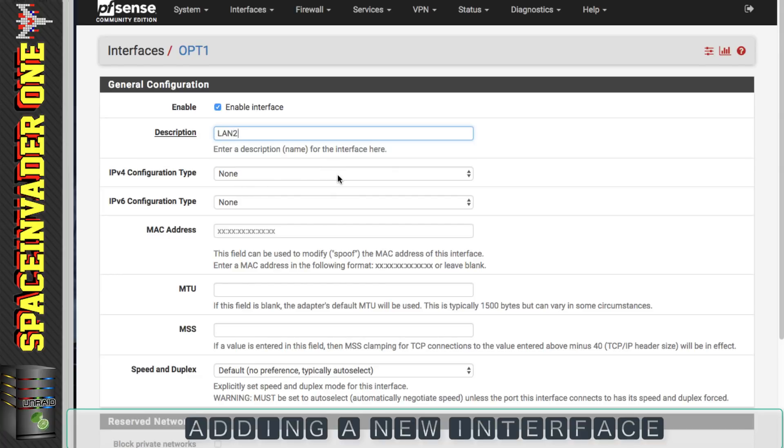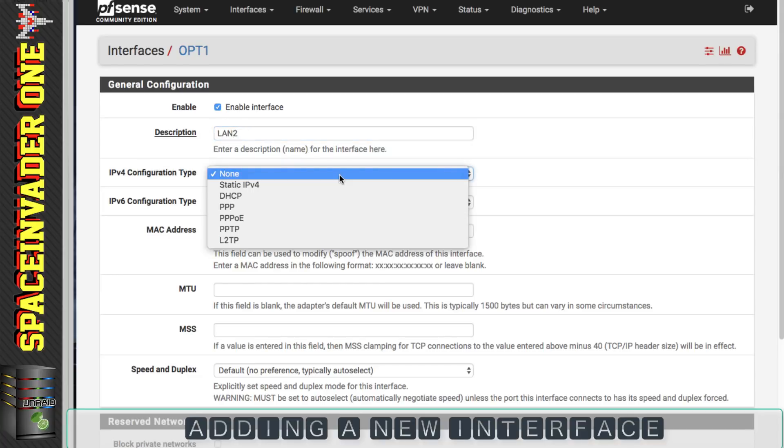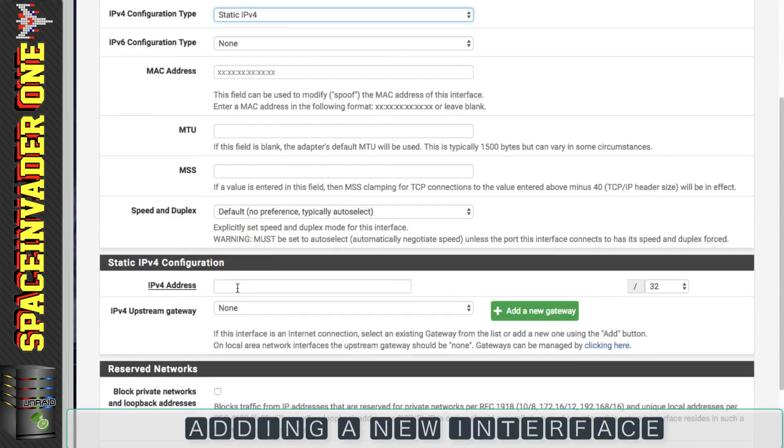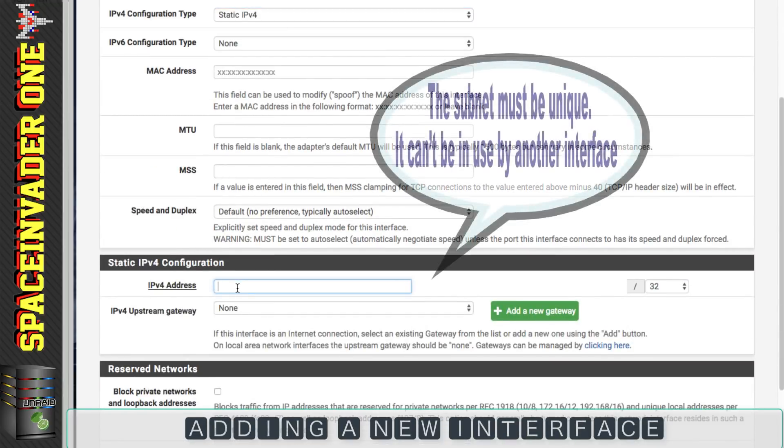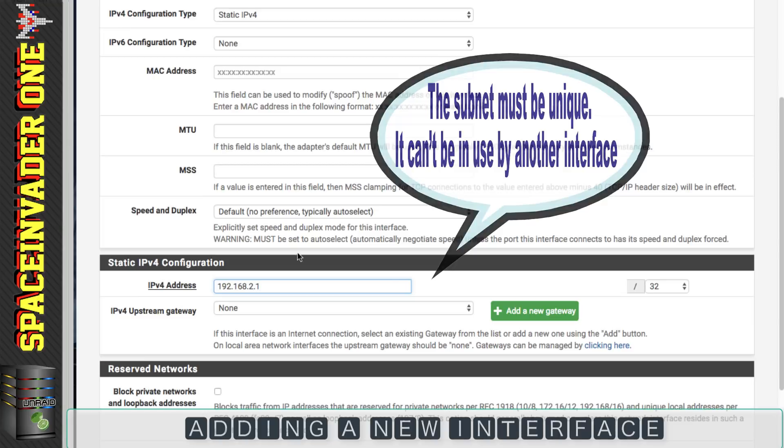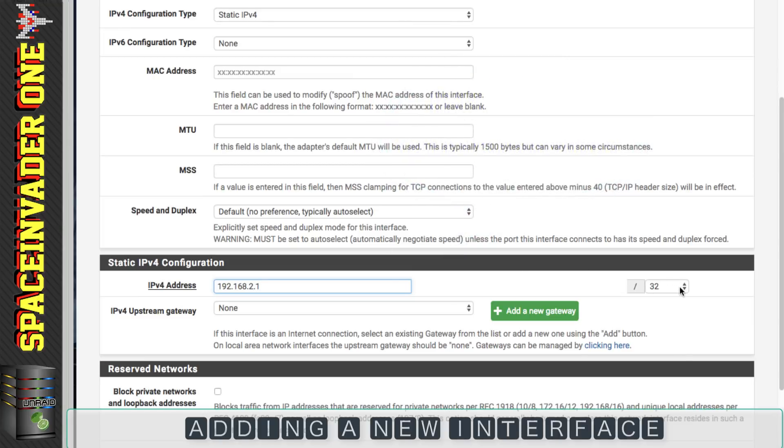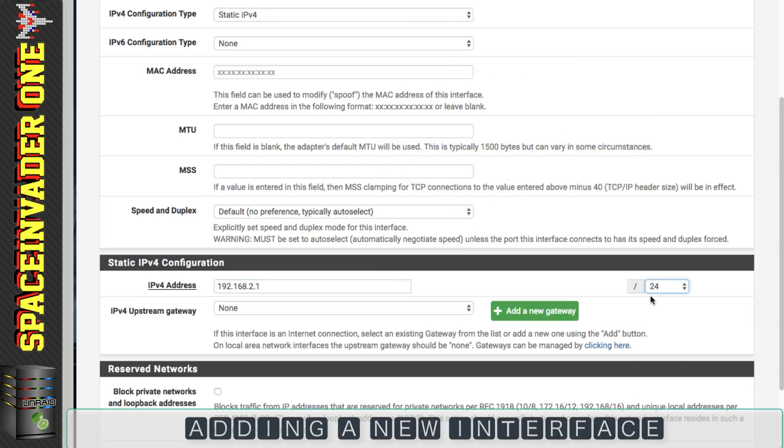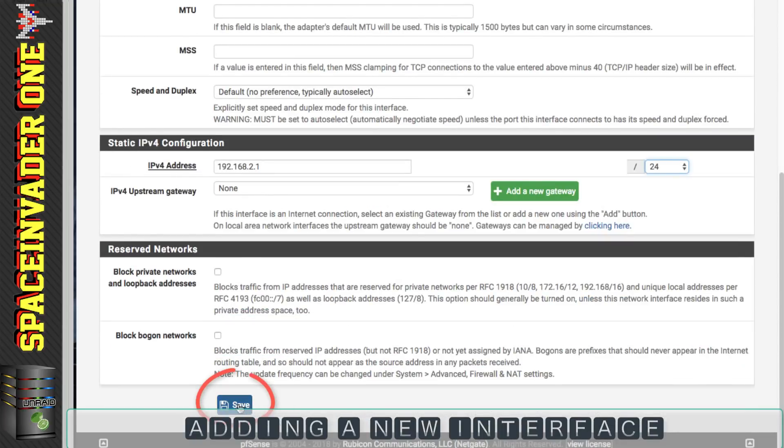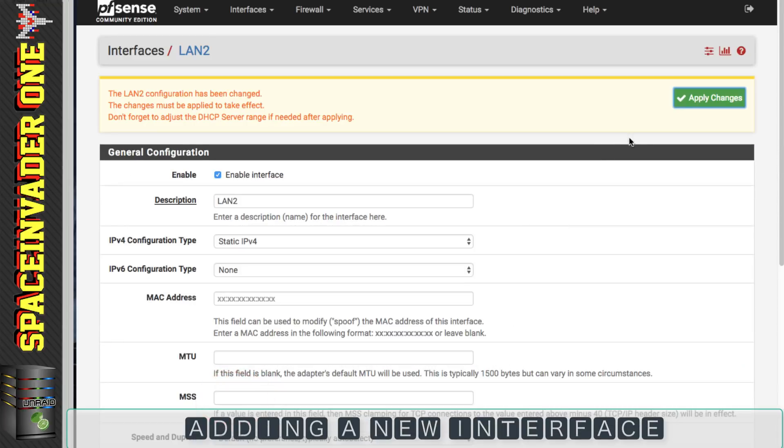For the configuration type I want it to be static IPv4 and now I need to give it an IP address. Now obviously it has to be on a different subnet to our other adapter so I'm going to give it this IP, 192.168.2.1 with a mask of forward slash 24 and then I'm going to click on to save and apply changes.